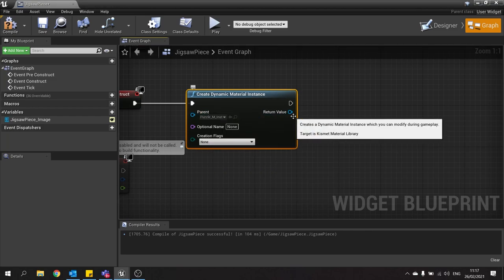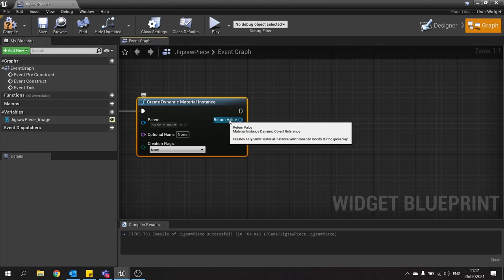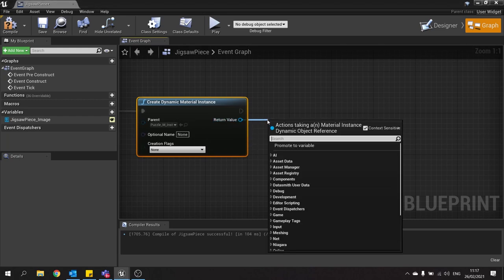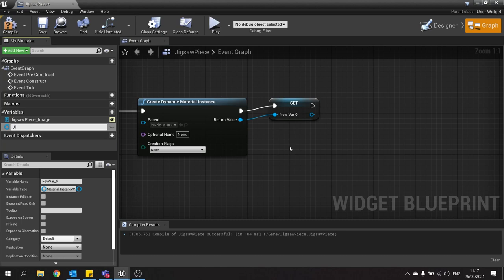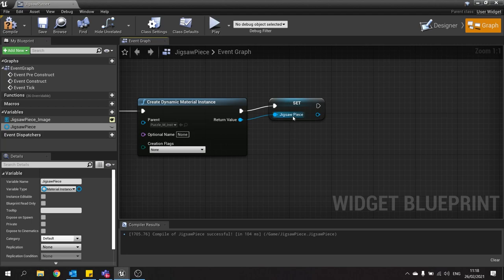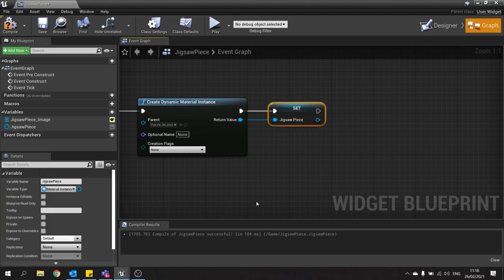That return value coming out of there, we're going to drag out and do promote to variable. Because we need to make changes to it and set variables on it, we're going to promote that to a thing called jigsaw piece.